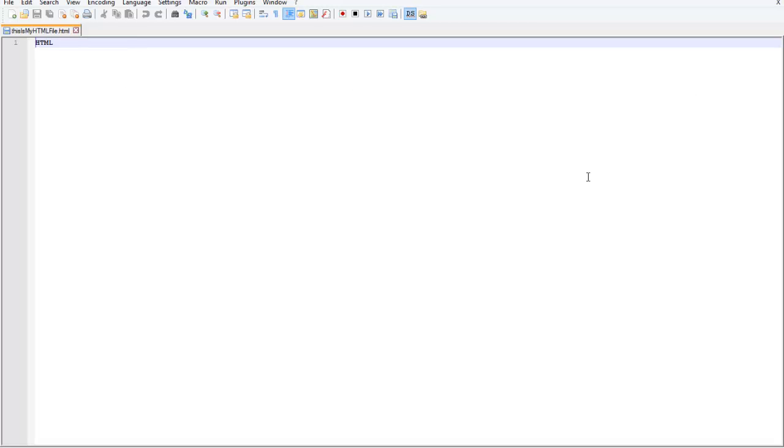I just wanted y'all to know how to download Notepad++ if you had any questions. Hopefully this answered them. Next, the browser we're going to be using is going to be Firefox, and we're going to download that in the next video and show y'all some basics on that.